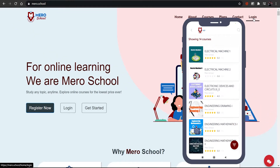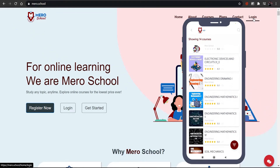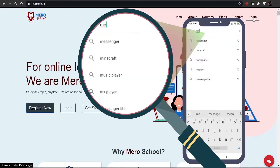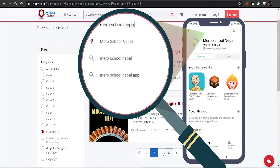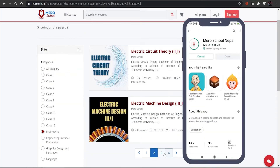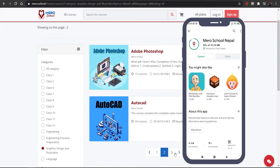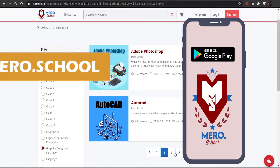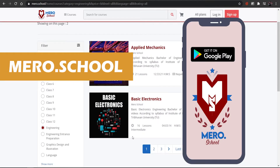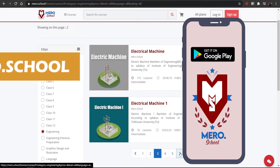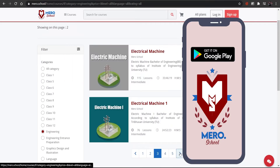For this video or related complete courses, you can download our app Meroy School Nepal from the Play Store, or visit our website meroy.school. Thank you.